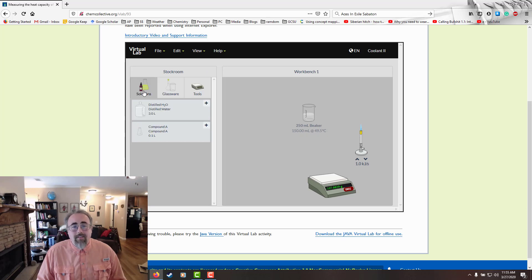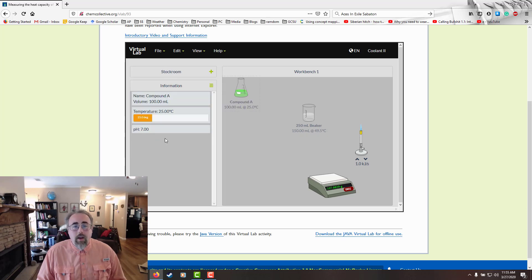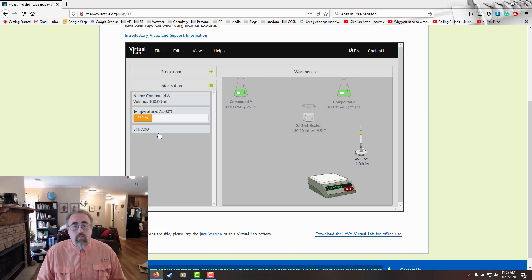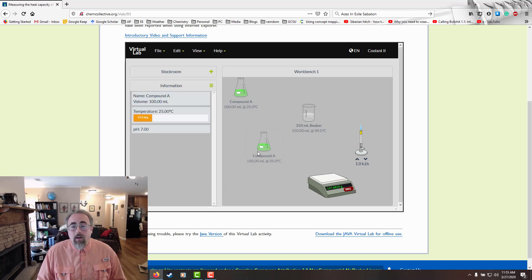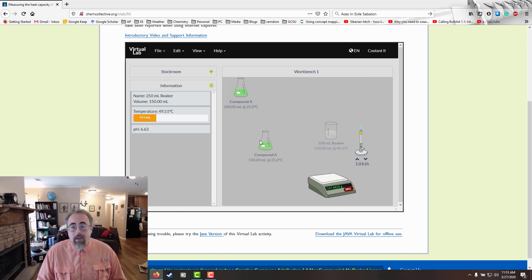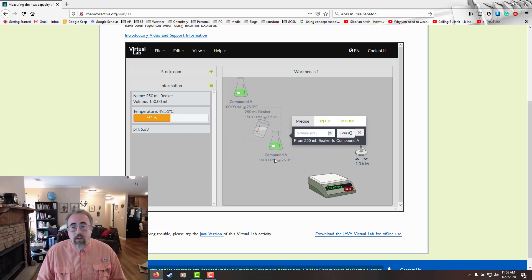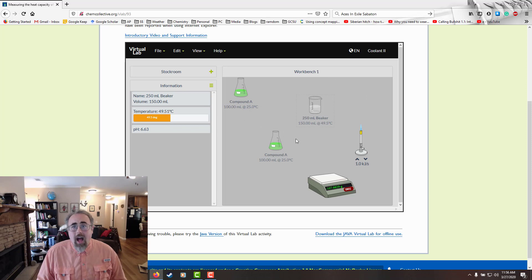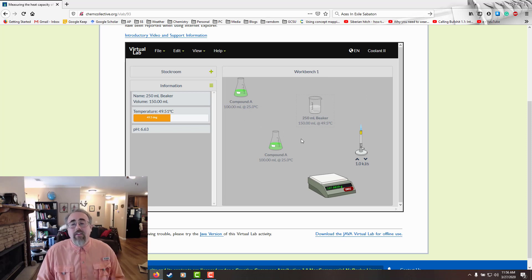I can go back to my stock room. I can grab my solution, stock room, solutions, grab my compound. Oh, I've already got two of them. That's why. Compound A, and I can click it over there to drop it. Now, if I do there, notice how I'm putting compound A in the beaker. If I do it like that, I'm putting the beaker in compound A. So the thing on top goes in. I like that. It makes sense.